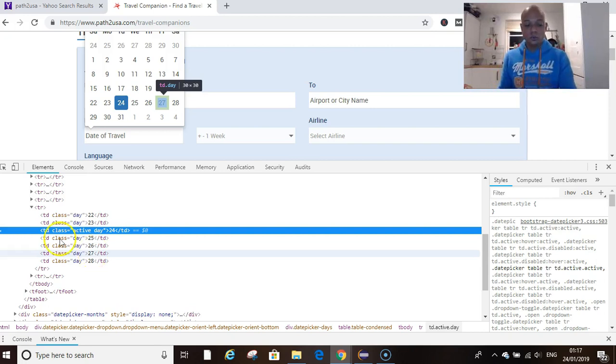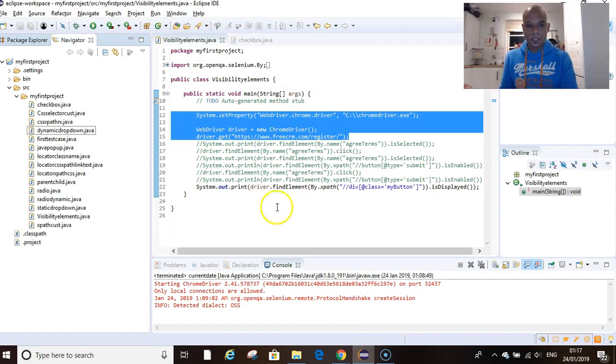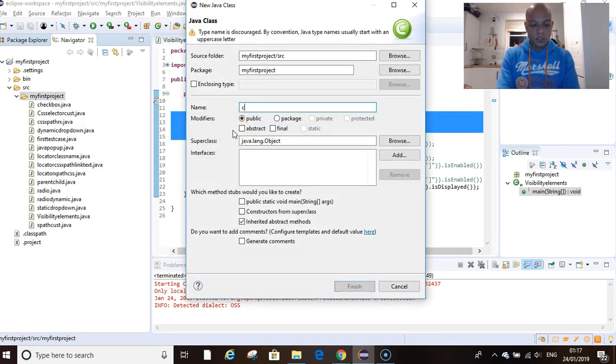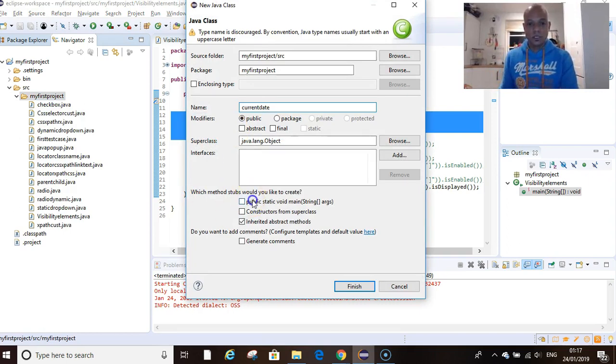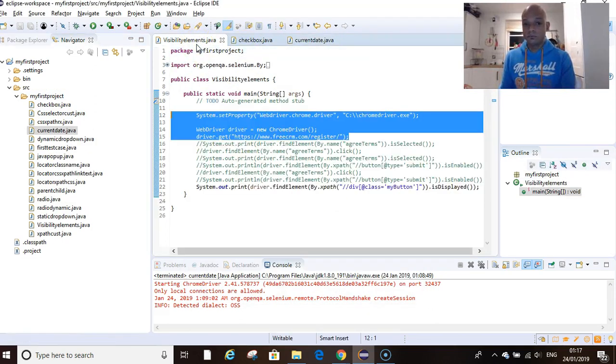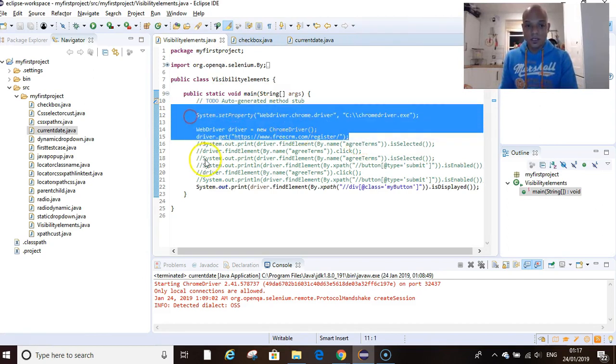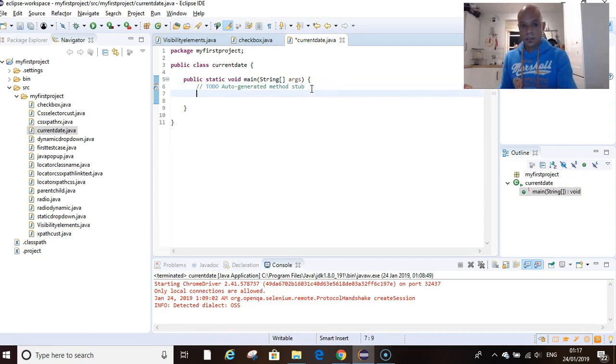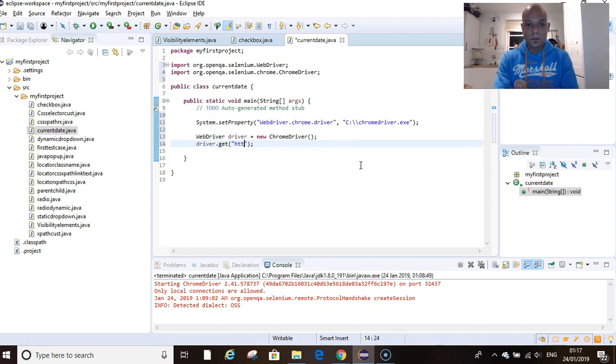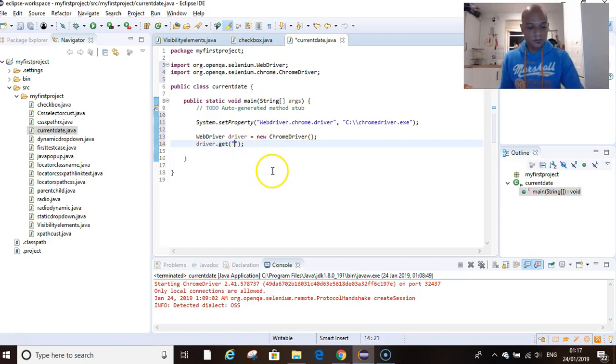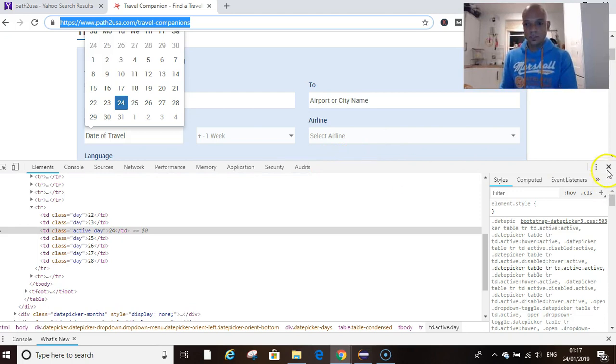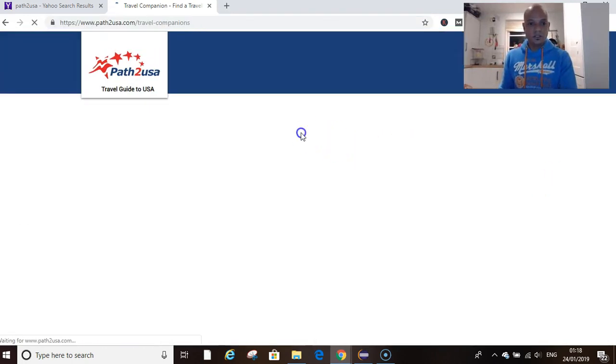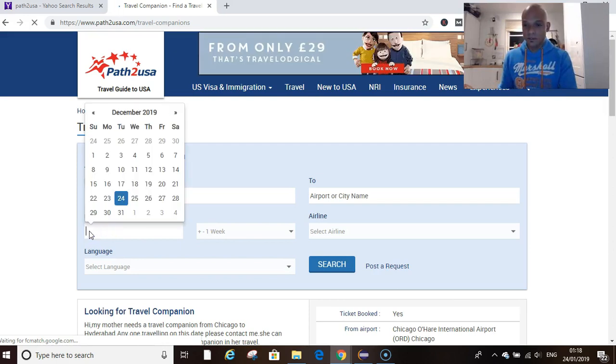Let's dive into Eclipse. We right-click on our project folder, new class, and we call this 'current date.' Then we click on public static void main. I want to go over to any other script we've already done and take our three common lines of code. We want to replace the URL with the URL of our live practice. The first action we want to carry out is clicking into the date field so that the calendar can be displayed. That's straightforward.